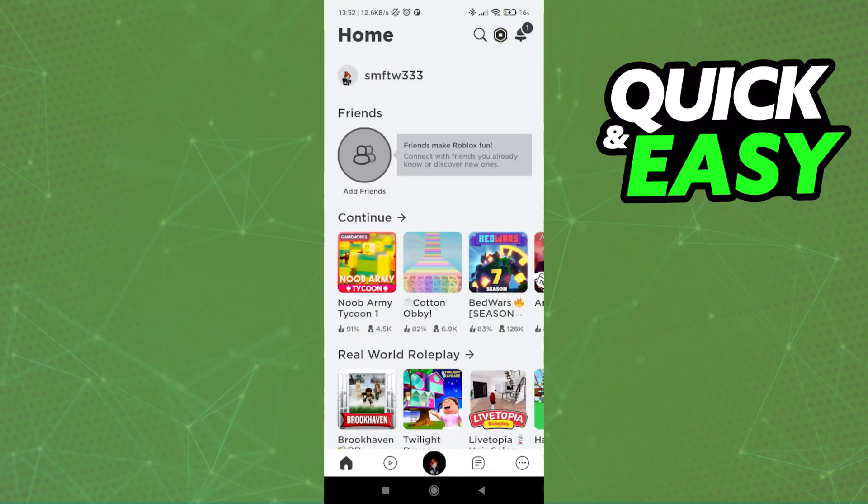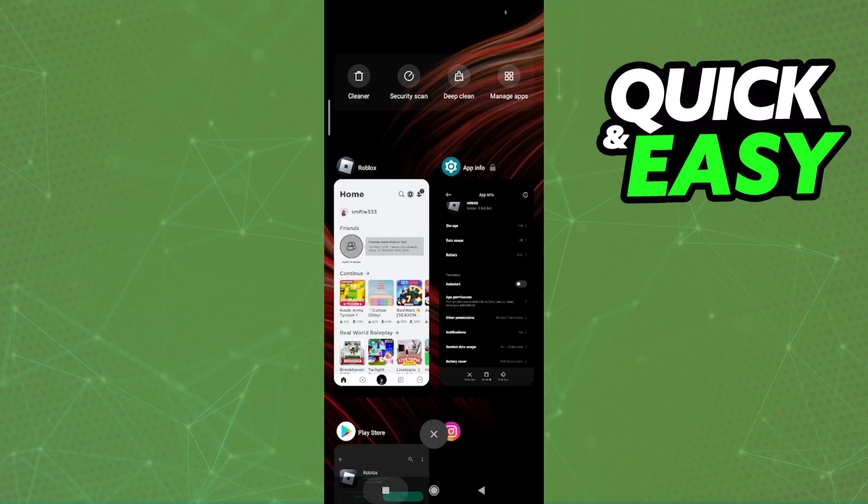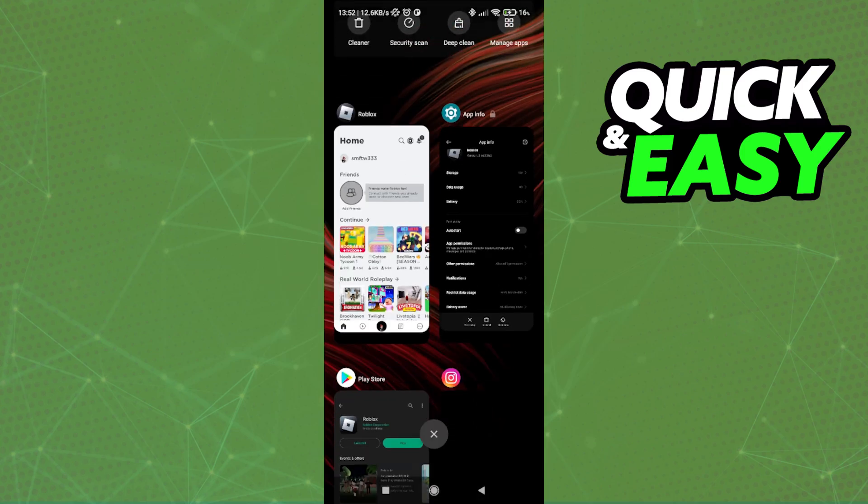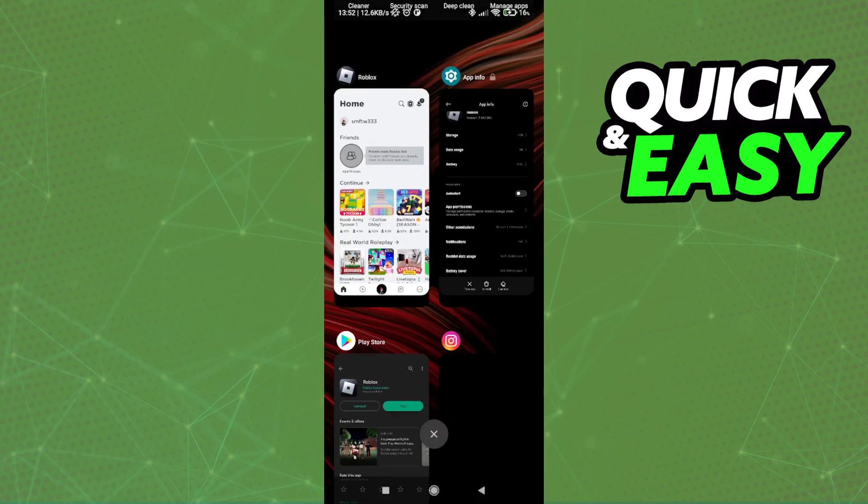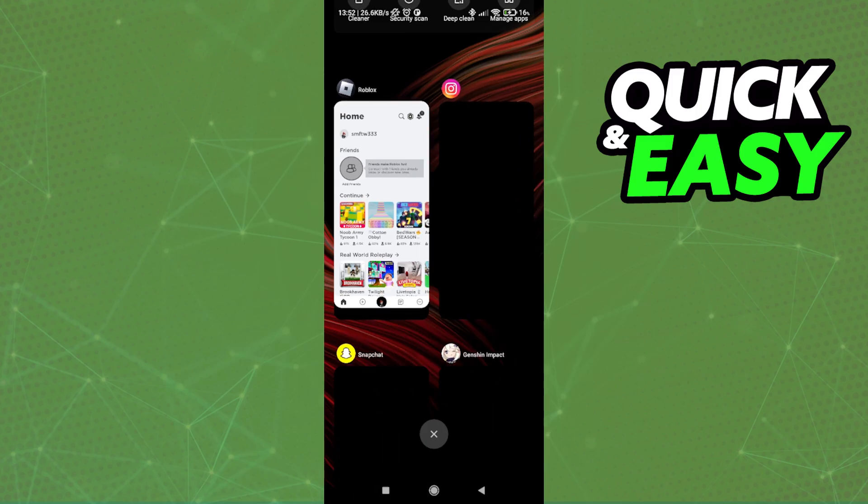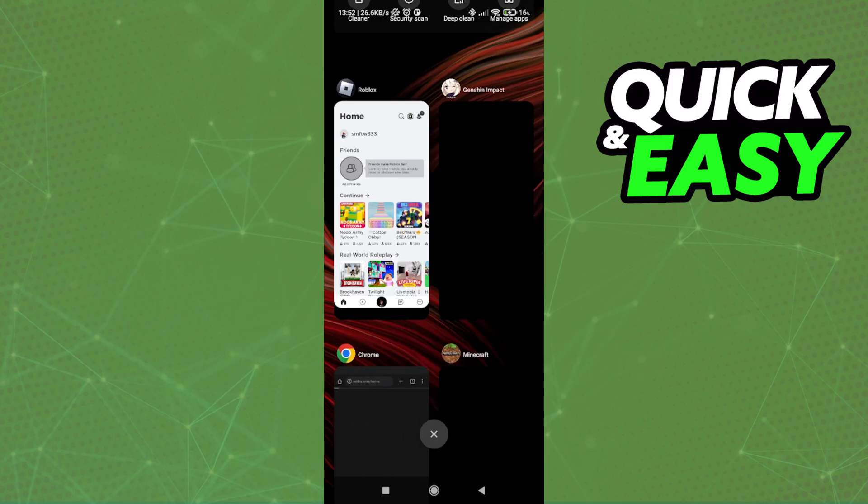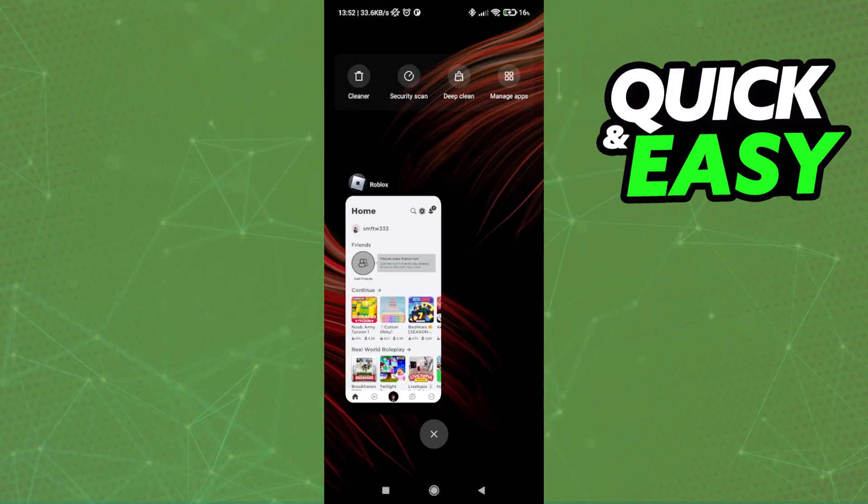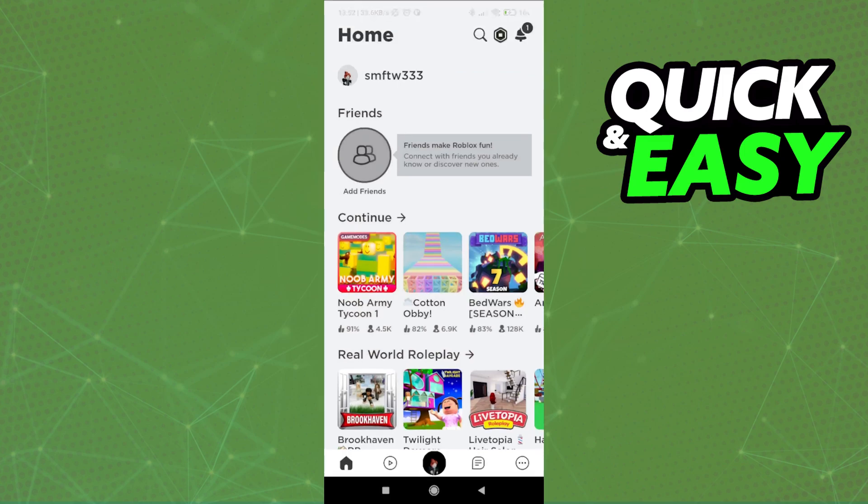up Roblox on your phone, make sure you aren't running any background apps, because the more background apps you have running while you play, they will take up memory and performance from Roblox, so it doesn't run very well with a lot of apps opened in the background.